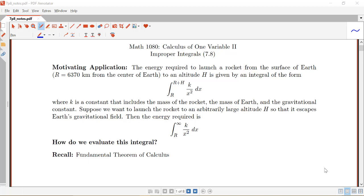In this section, we're going to be discussing a group of integrals called improper integrals. So let's think of the following as our motivating application. It's known that the energy required to launch a rocket from the surface of the Earth — at a distance of 6,370 kilometers from the center of the Earth — to an altitude h is given by an integral of the form: